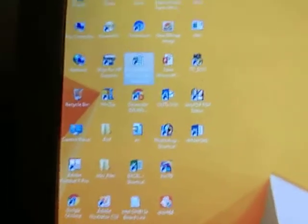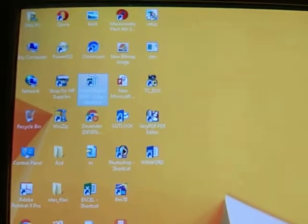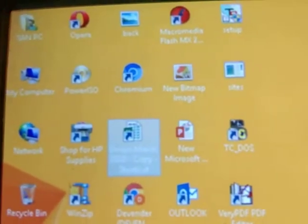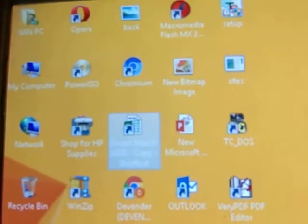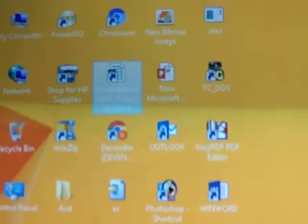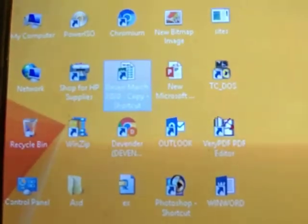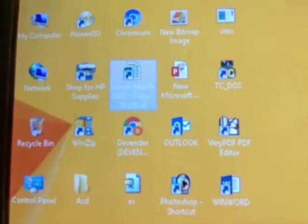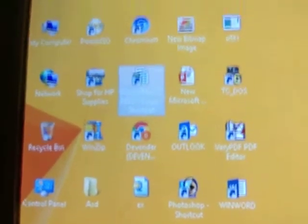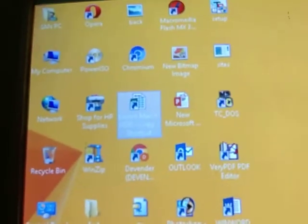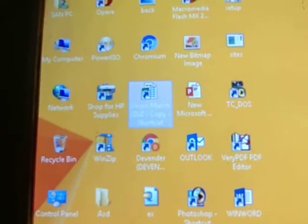Welcome friends. This is an introduction to Computer Fundamentals and the Windows operating system. This is the Windows screen on which we can see small pictures known as icons. The icons are nothing but the individual programs that are installed on your system.